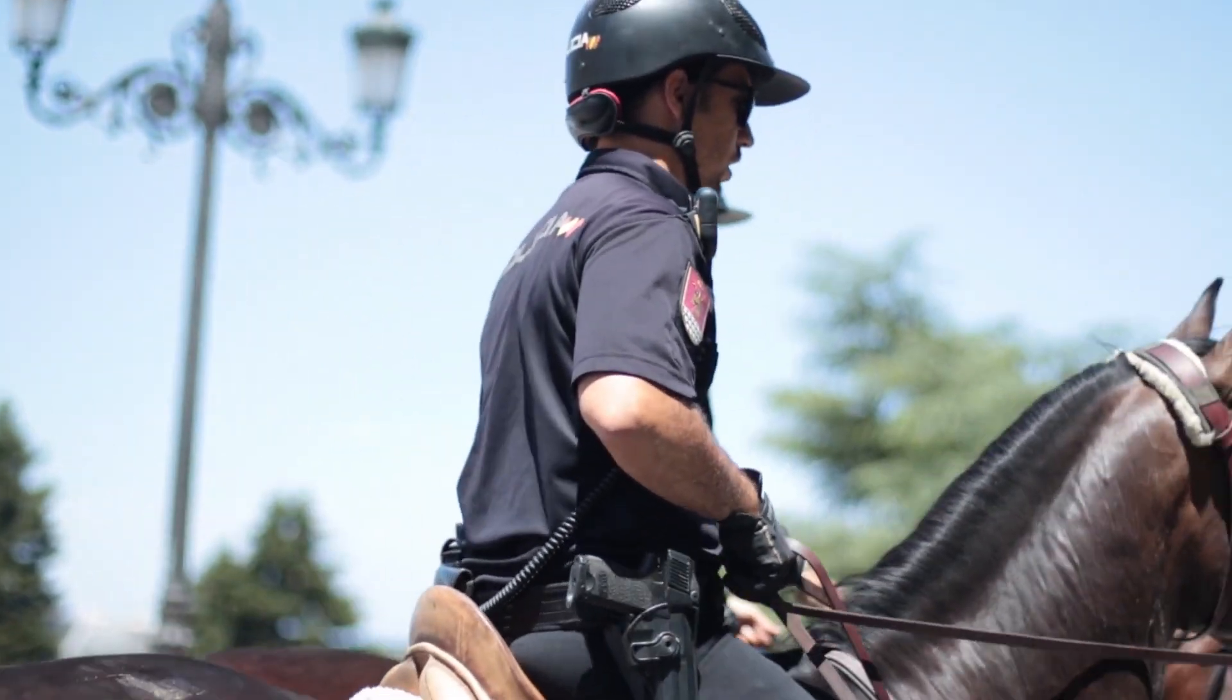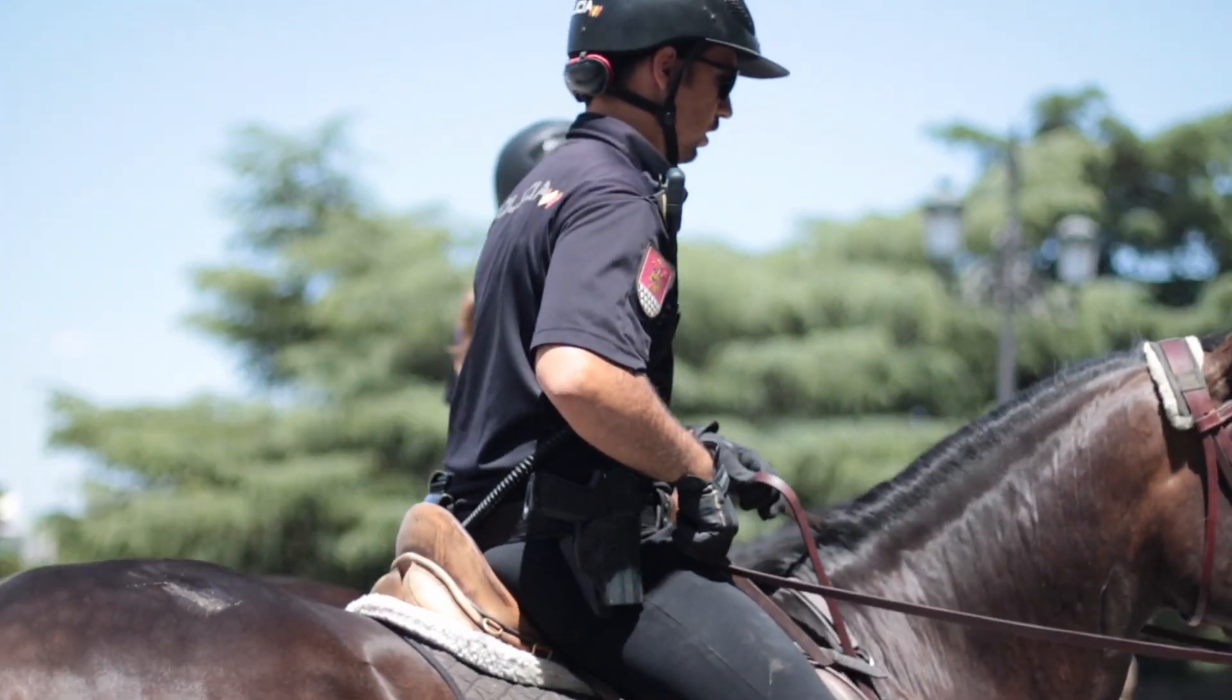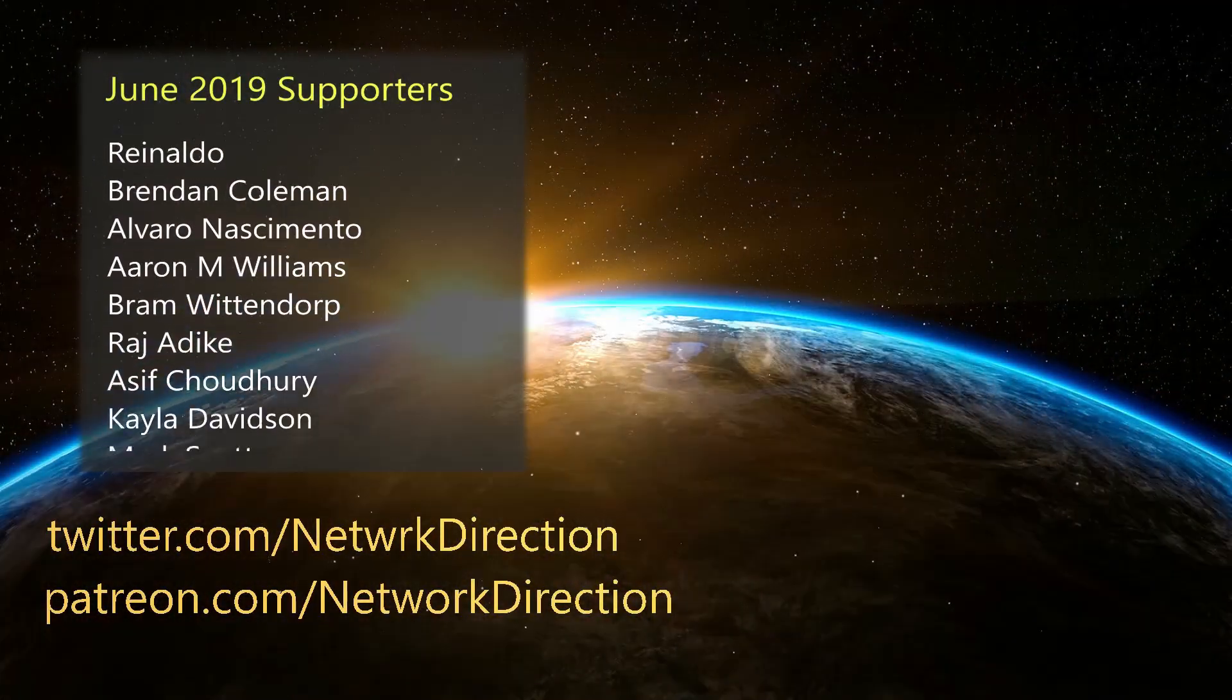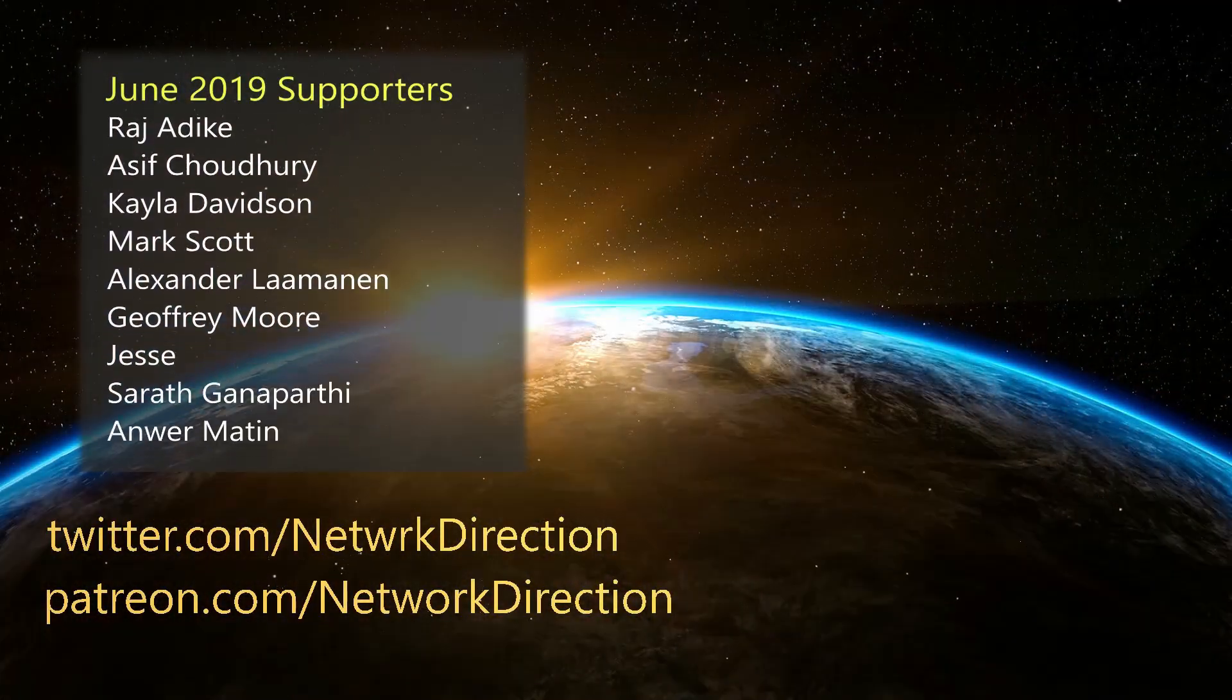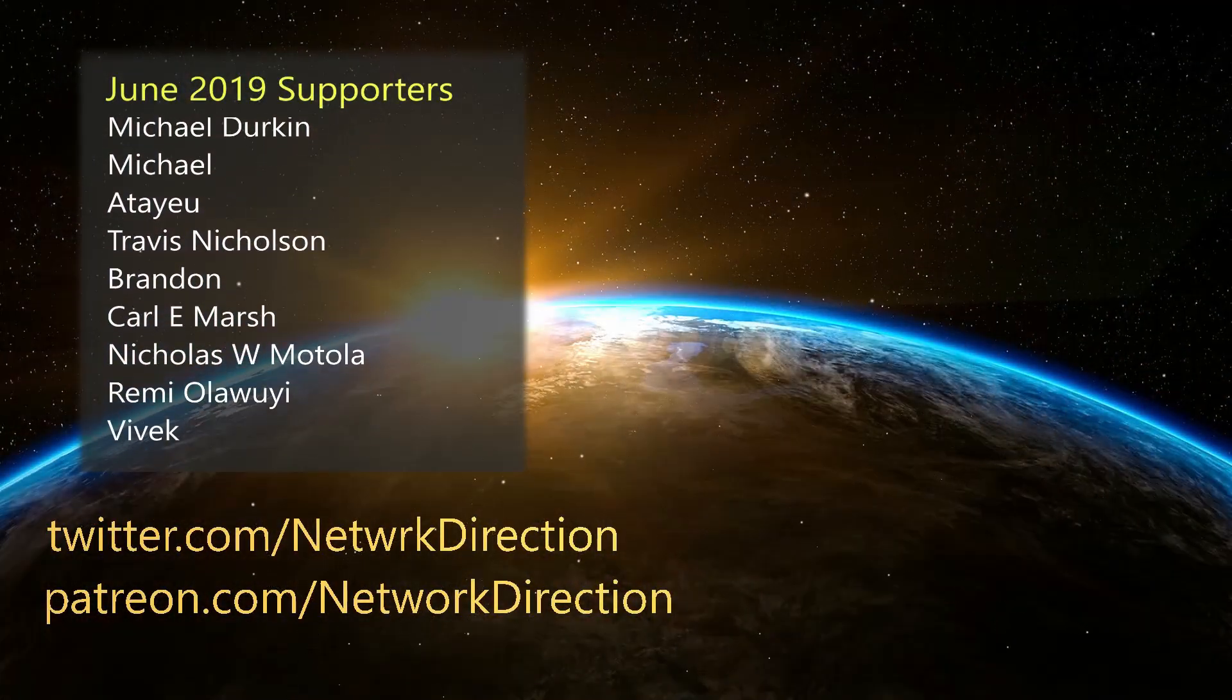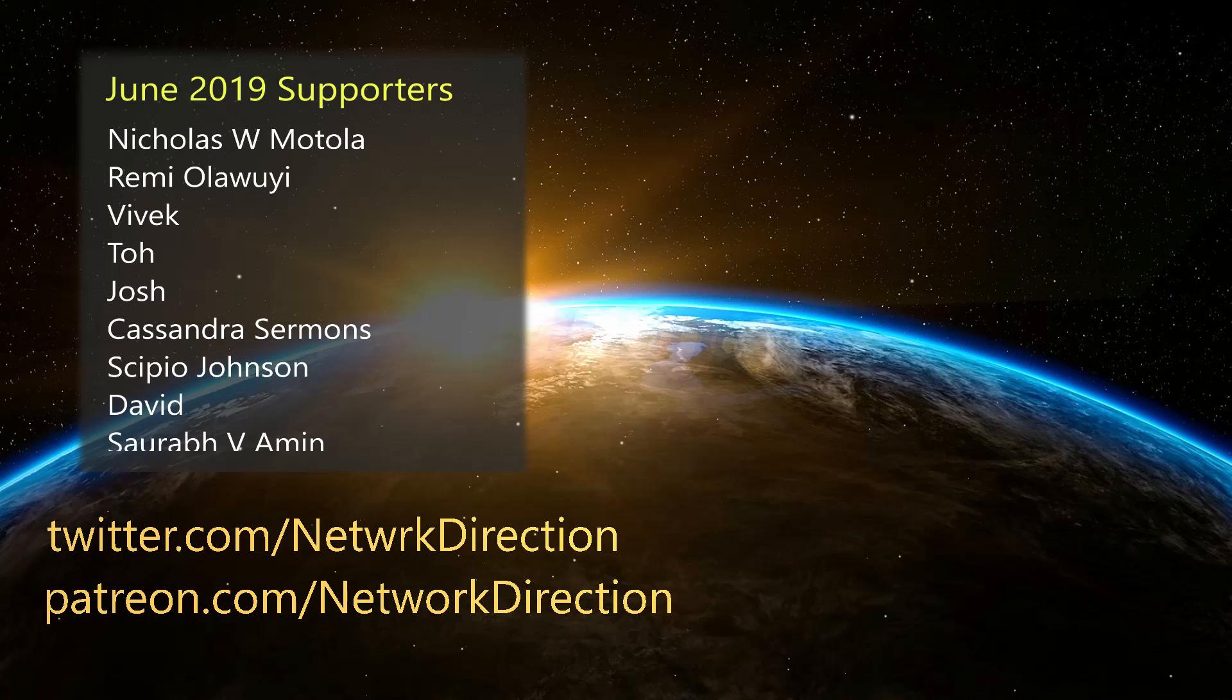Don't leave security to chance. A big thank you to all the supporters of this channel. You helped to make videos like this one possible.